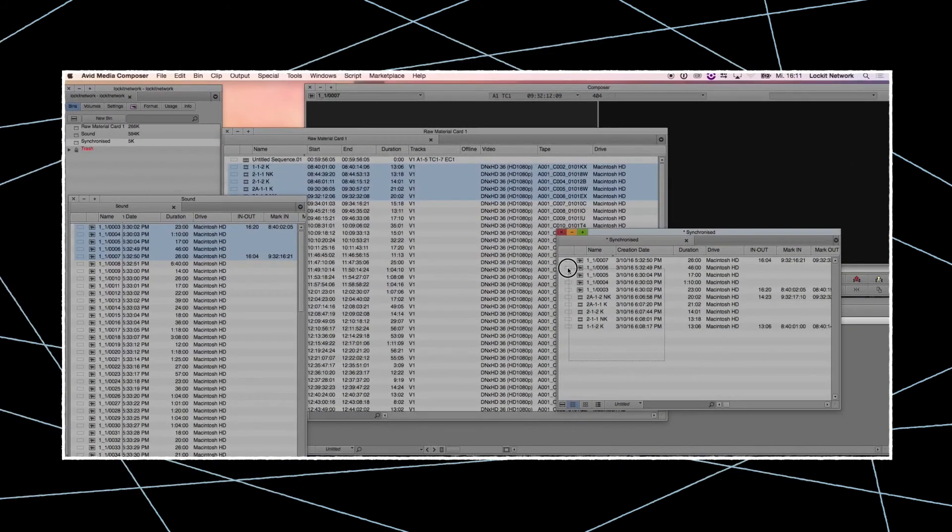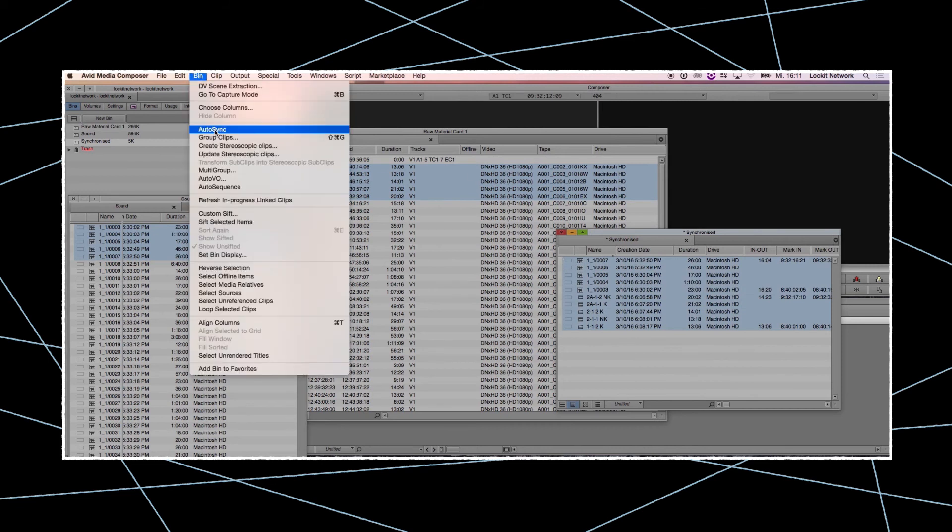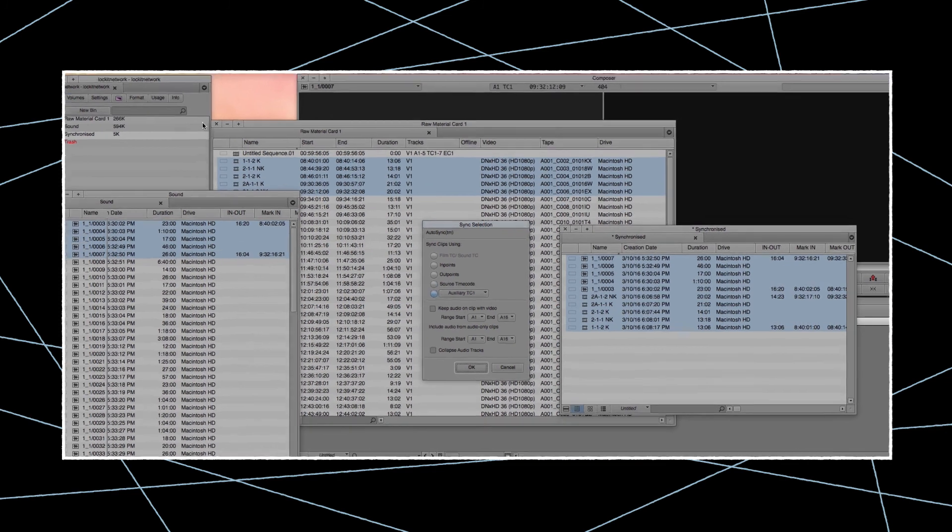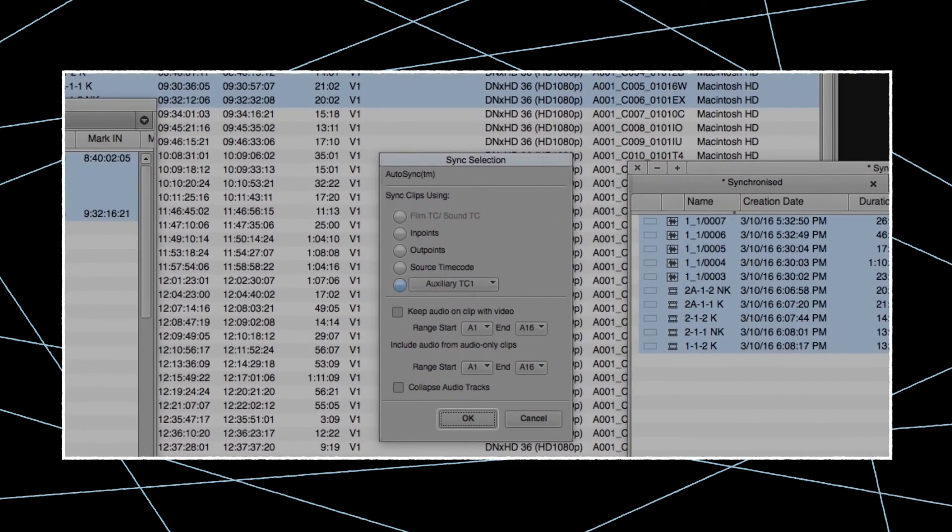Later, in post-production, you will now have the ability to auto-conform related clips to the timeline using any professional editing tool. For more information on that subject, see our other Ambient tutorials.